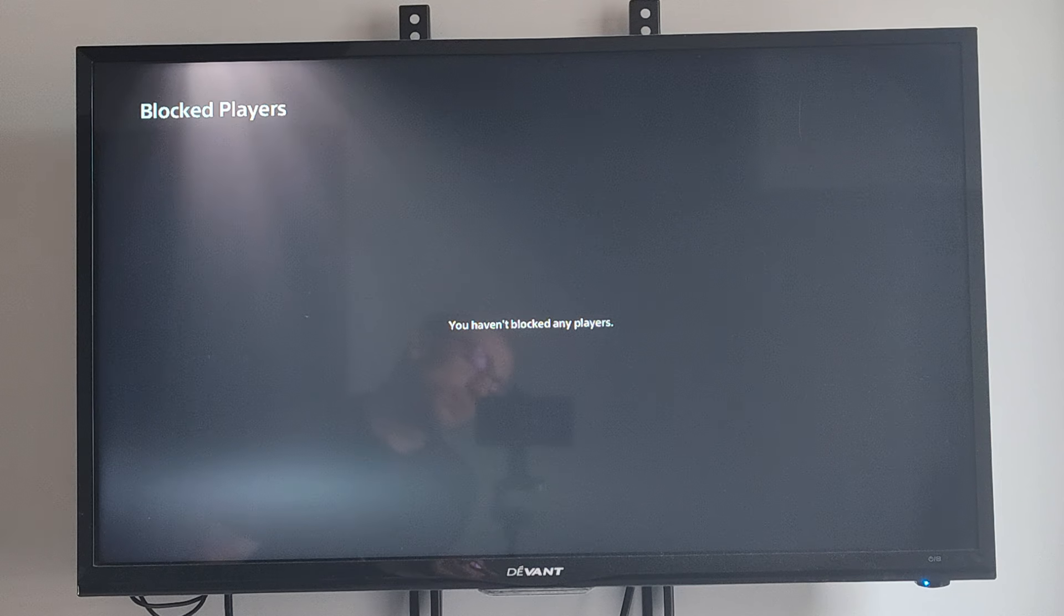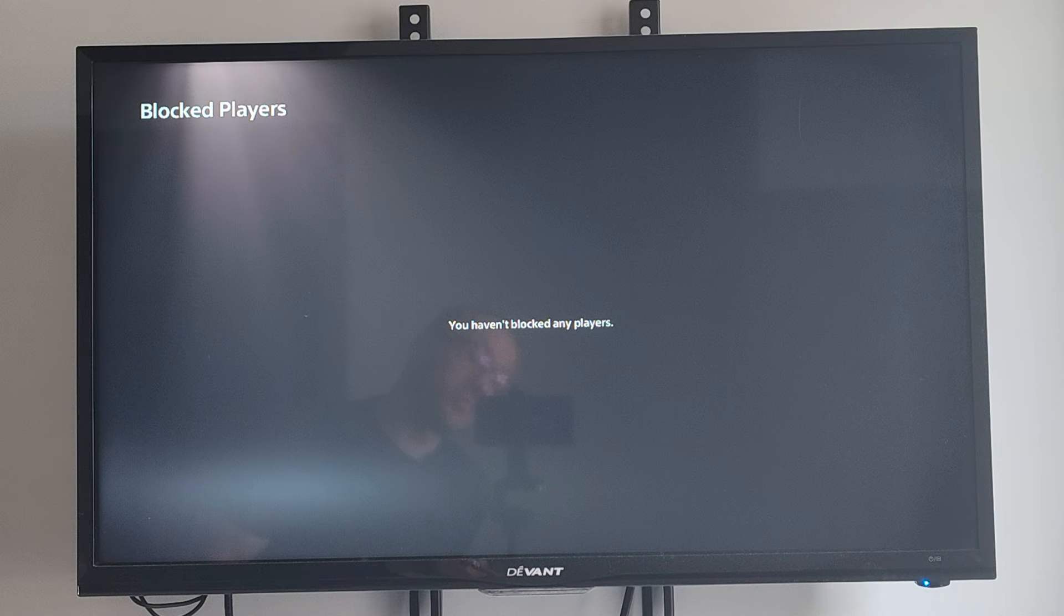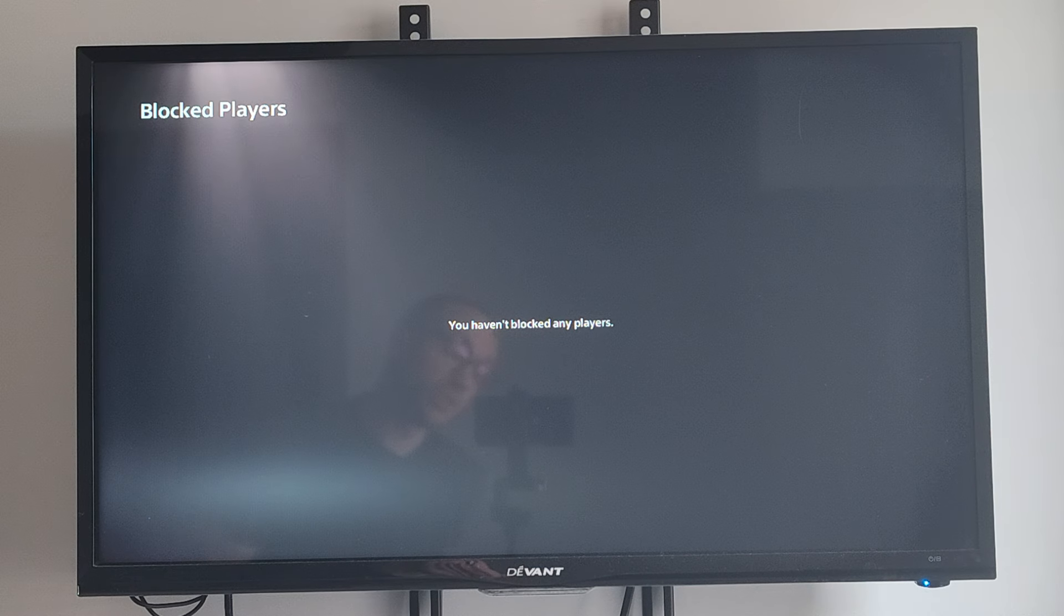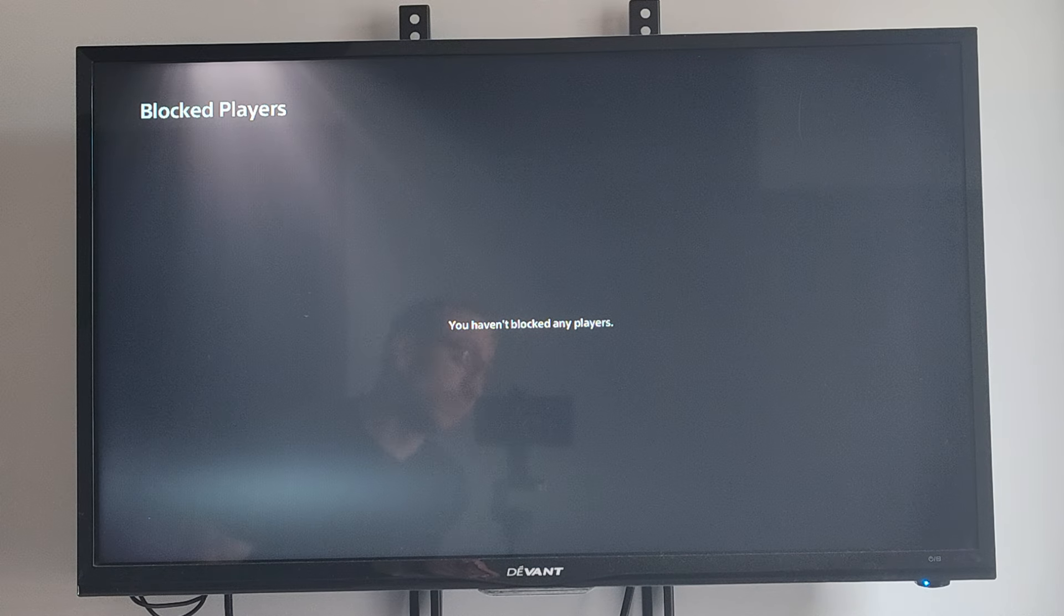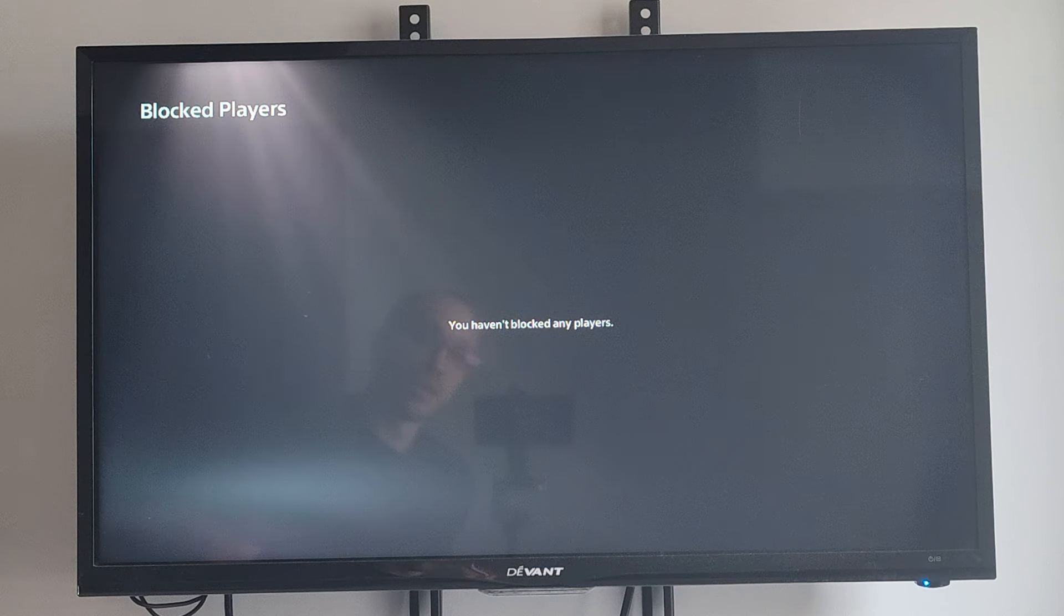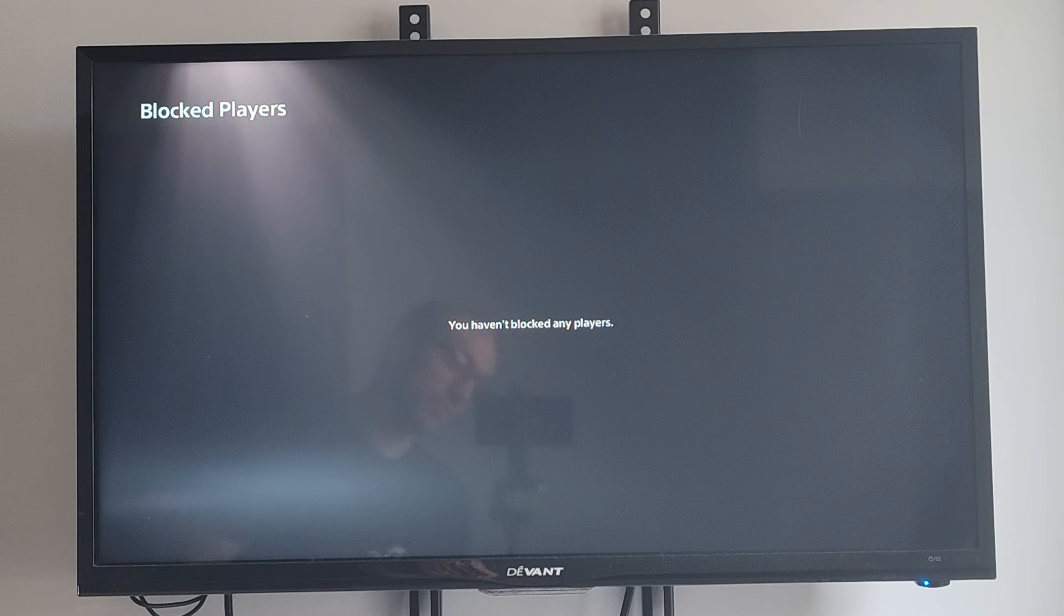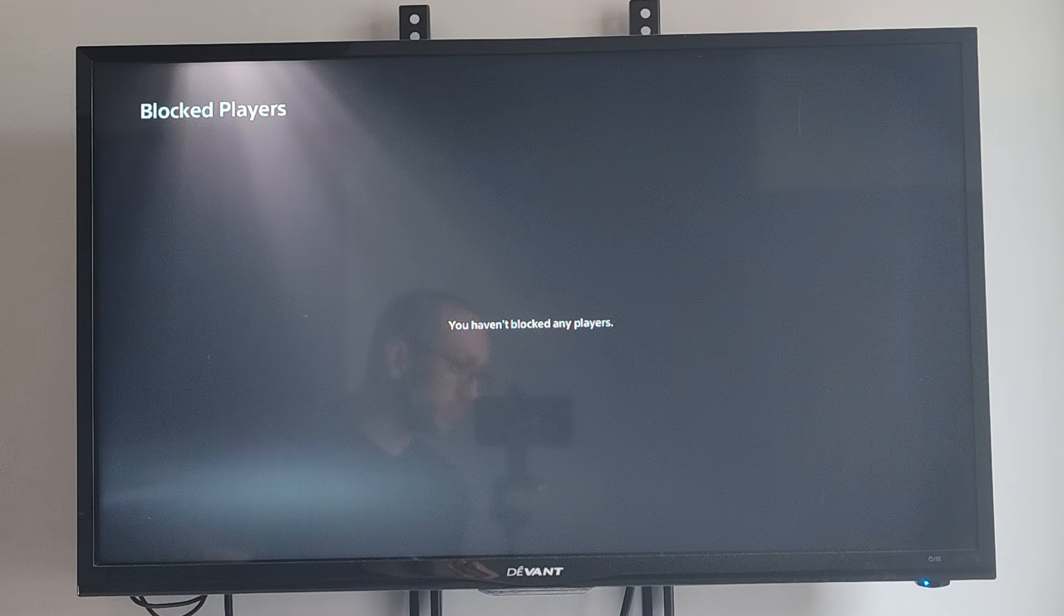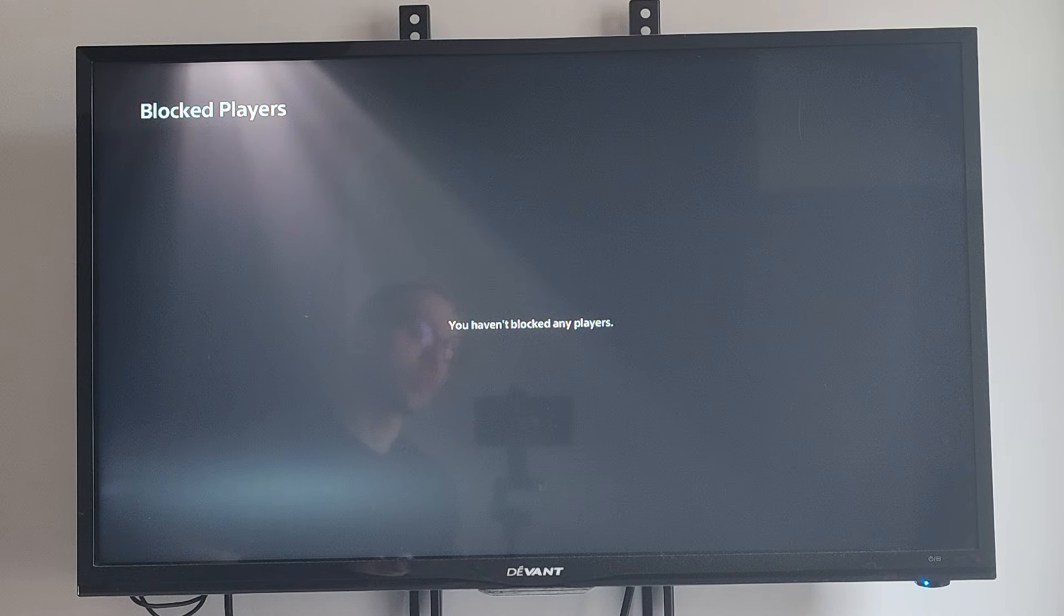Now if you have anyone that you've blocked recently, you can go to their name and you should be able to unblock them. Then you can add them as a friend, send them messages, or party chat with them again.